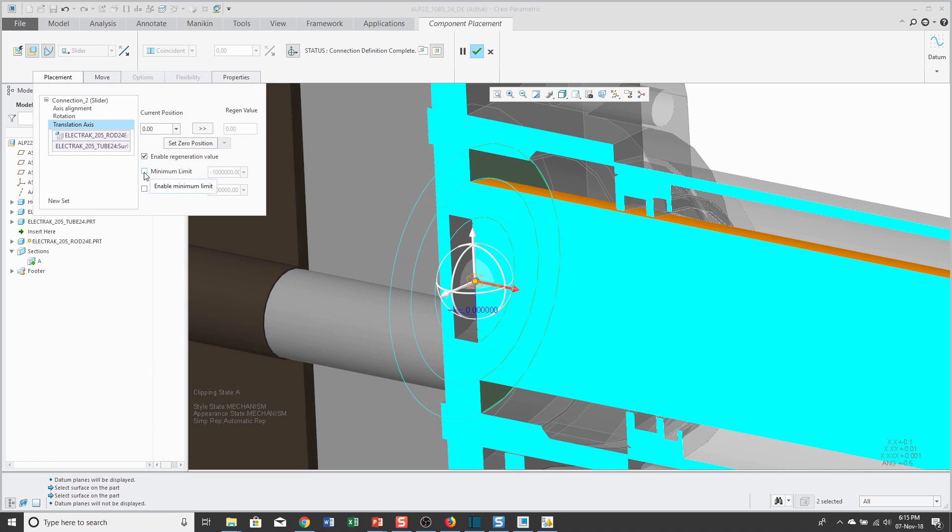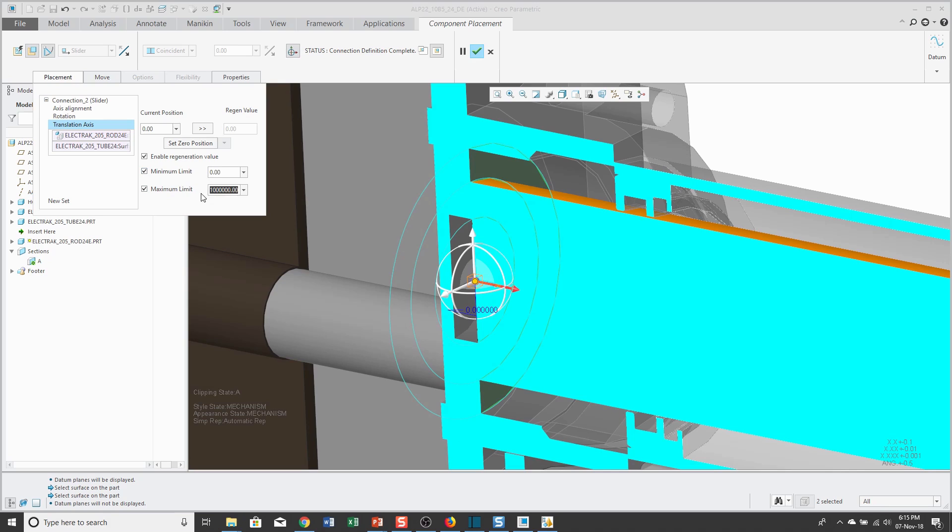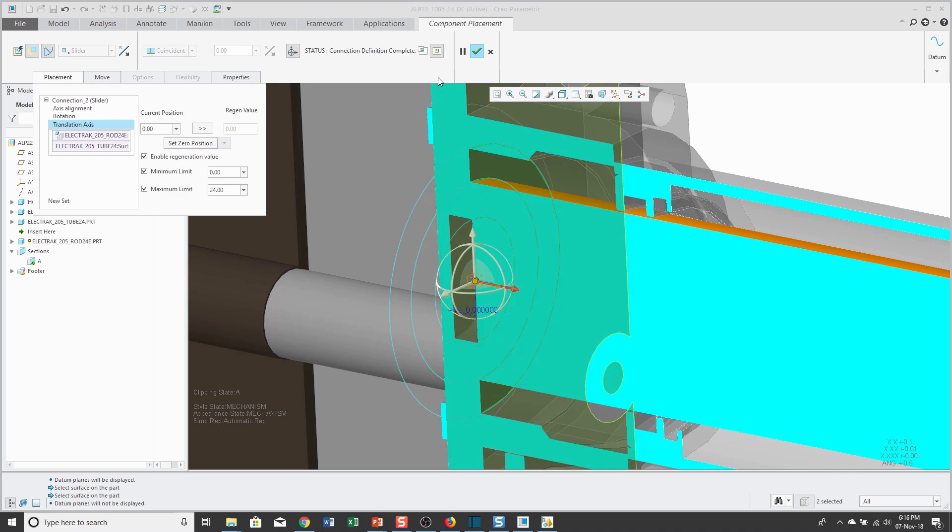Let's also set the minimum and maximum limits. I'm going to have the minimum limit be zero, in other words, when that rod is bottomed out inside of the tube. For the maximum limit, this is supposed to have a stroke of 24 inches. Let's go ahead and use that value.